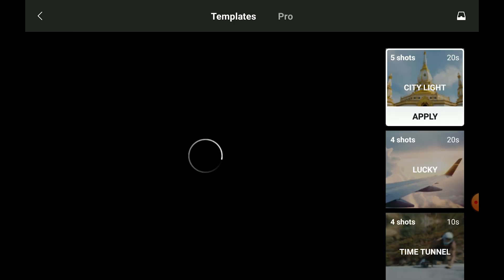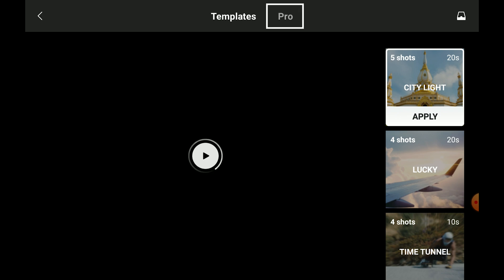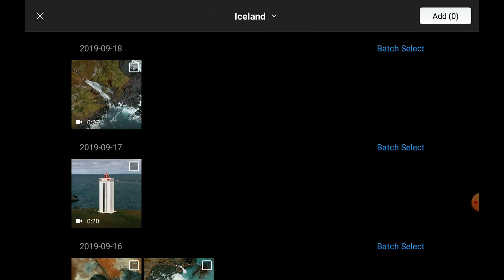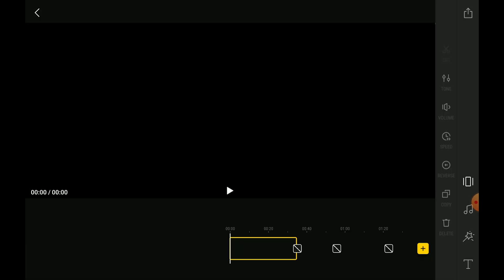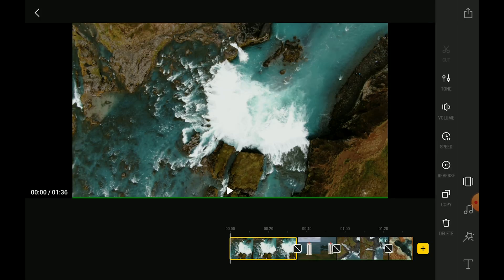I opened my Iceland folder, and we are presented with a choice of template or pro. Choose pro, and we can select the clips we want to use in a specific order. I would frankly dismiss the template option. Then click on add, and we are into action.